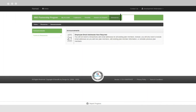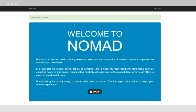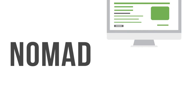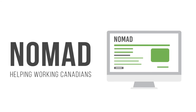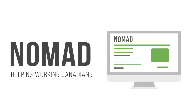Click on Resources to get access to downloadable forms, product information, and notices. All this and more is securely available through your Nomad administration portal. Nomad – just one of the many ways Benefits by Design is helping working Canadians.